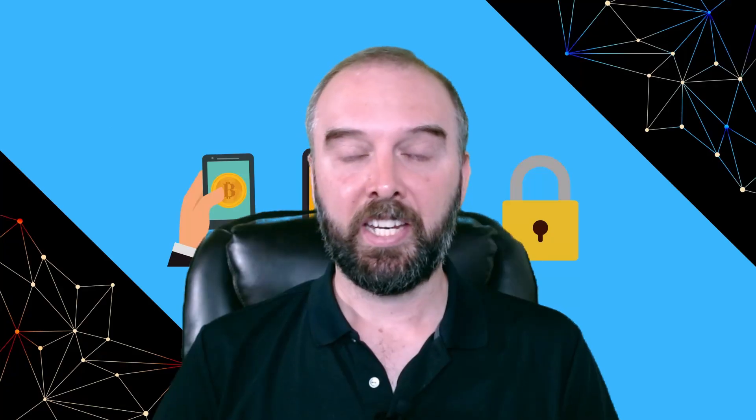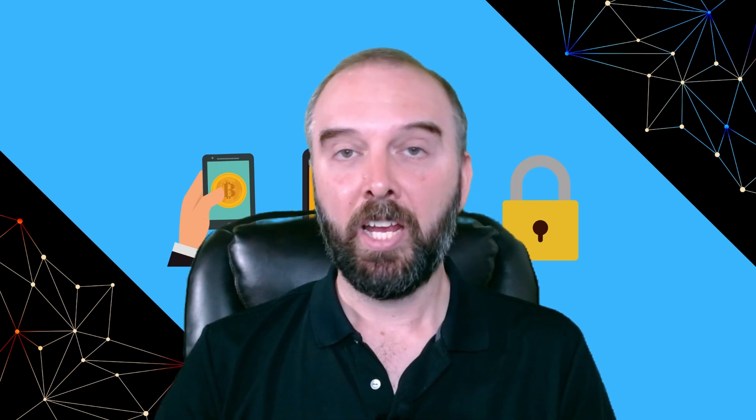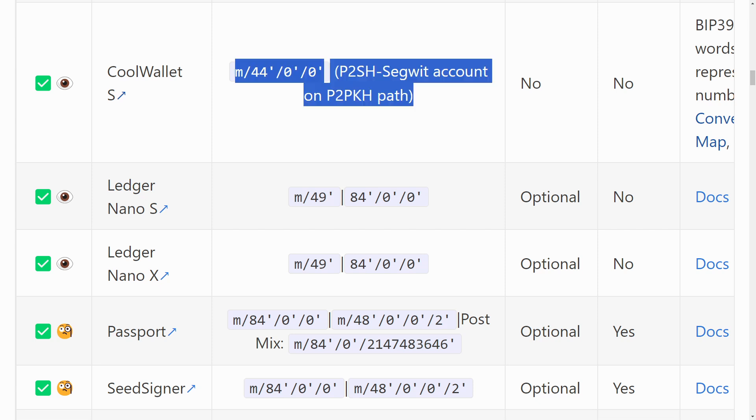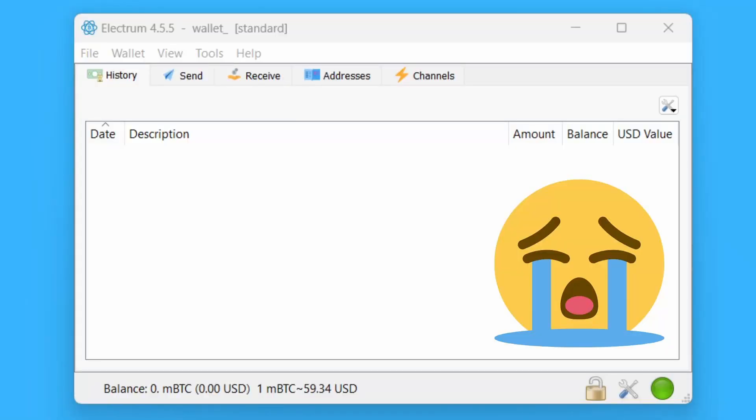One of the other big disadvantages with BIP39 is that 12-word seeds have an incredibly weak checksum — though this isn't a problem for longer seed lengths, where the checksum is much stronger. Another big challenge is that not all vendors follow standards well. If you look at walletsrecovery.org, it gives you a list of what different wallet vendors do — for example, the CoolWallet implements Bitcoin on a non-standard derivation path, which means if you take a seed from one hardware device and import it into another, all of your funds may not appear correctly.